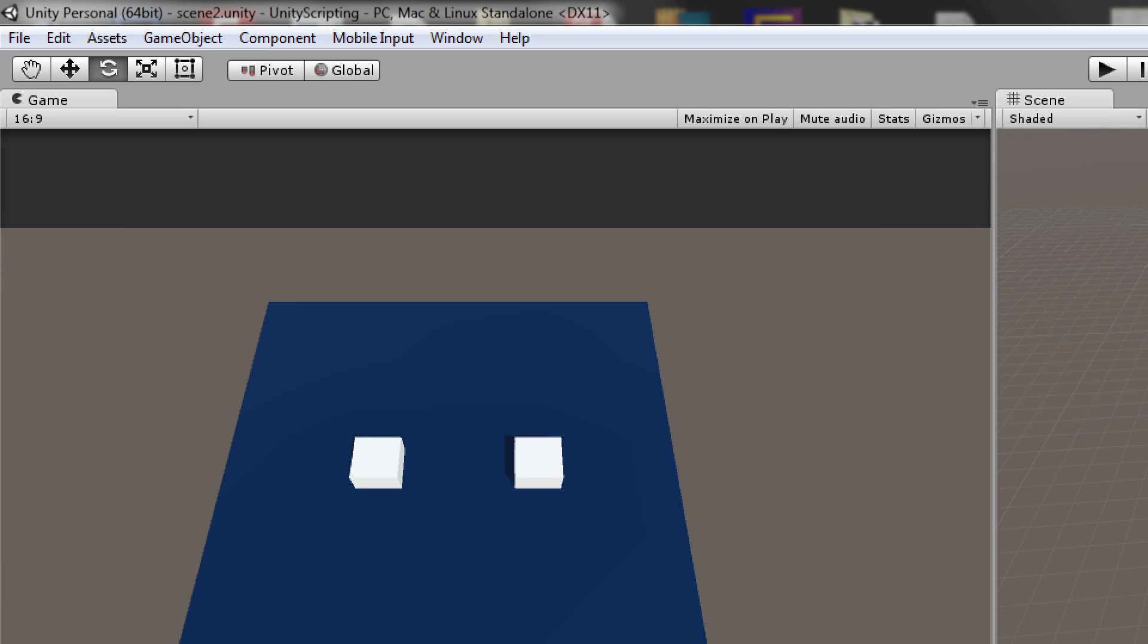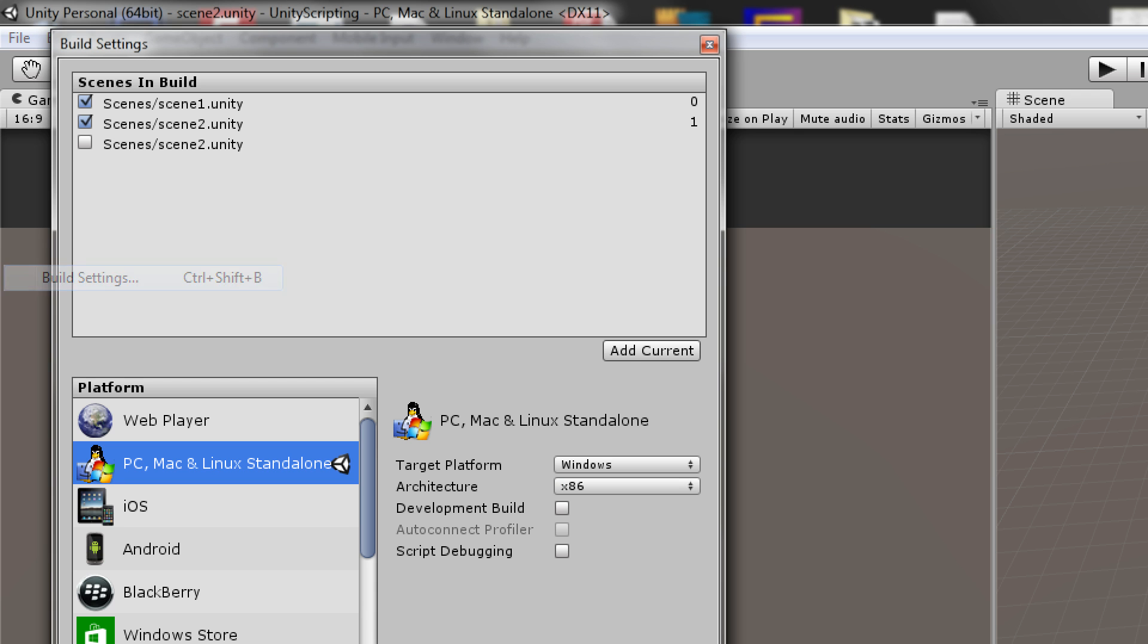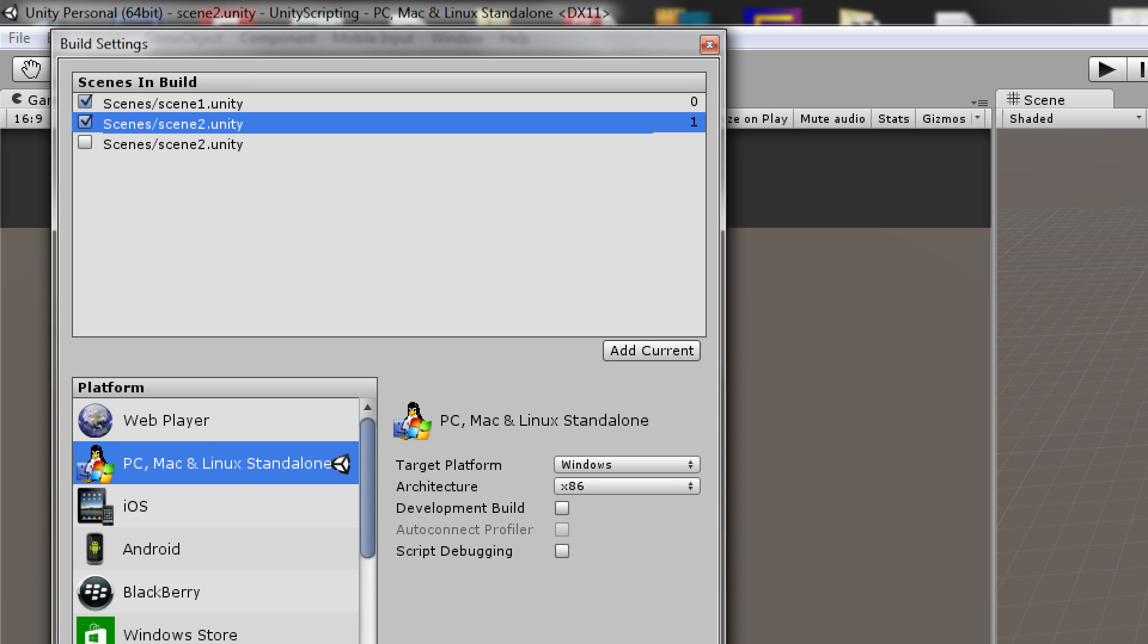So before we do any scripting, the first thing you need to do is go to the scenes that you want to switch between, go to File, Build Settings, and click Add Current. You do this for both of your scenes, so go to your second scene and do the same thing, and then you should see both of your scenes showing up here.